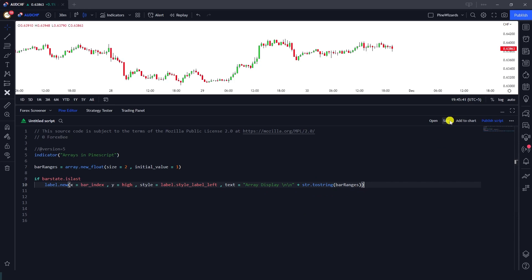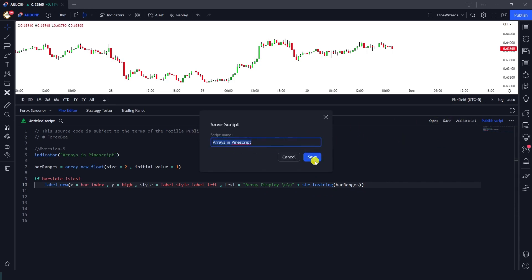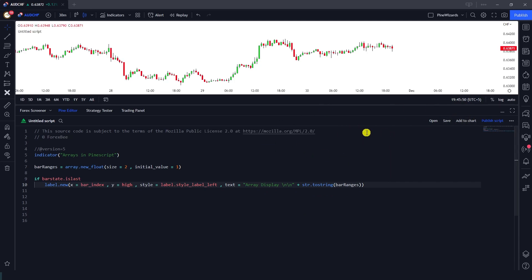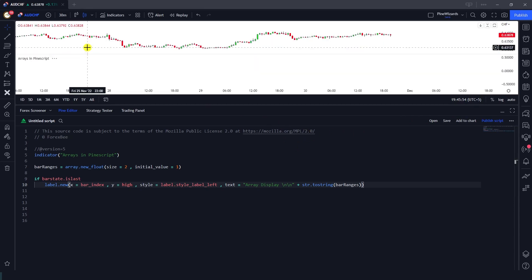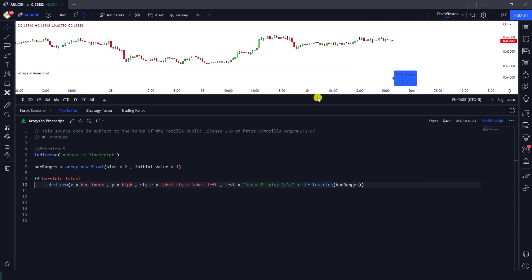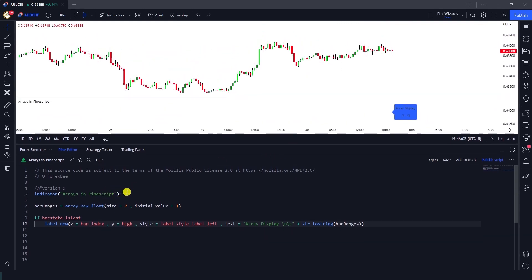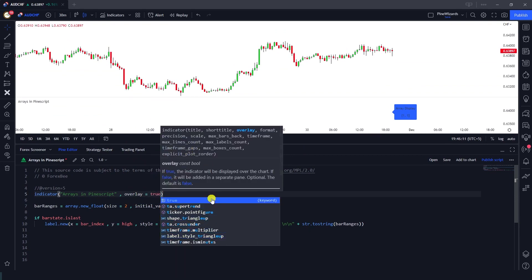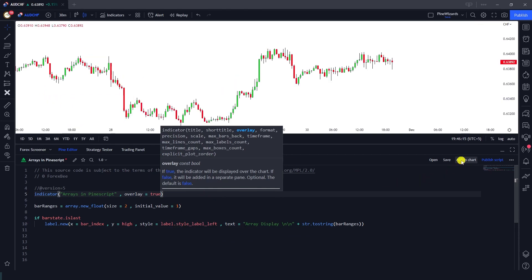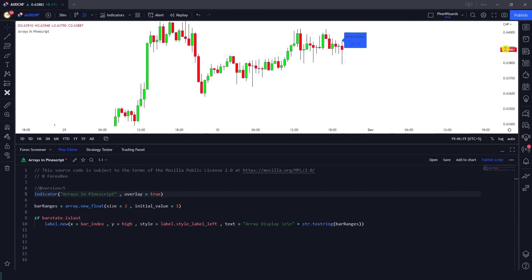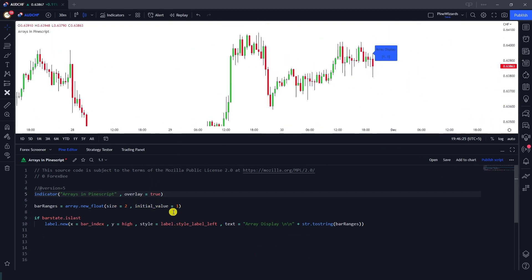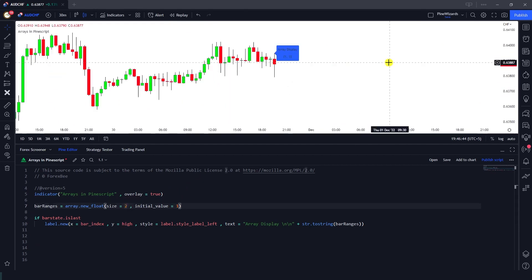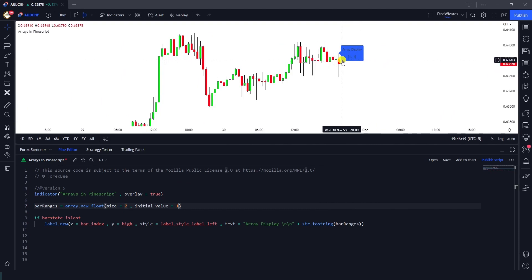After saving and adding to the chart, it opened in a new window. That's because inside the indicator function call we need to set overlay to true. Once I remove and re-add it to the chart, the array is plotted on the latest candle. You can see the initial value is one for all elements and the size is two, so this array contains two elements — index zero and index one.